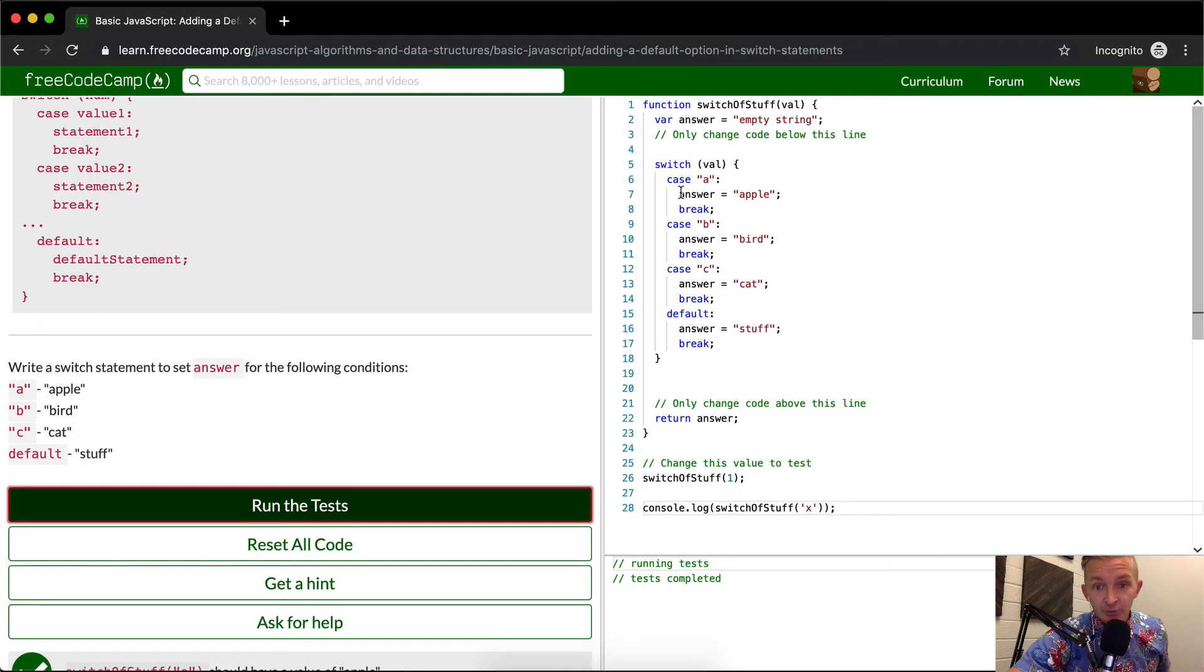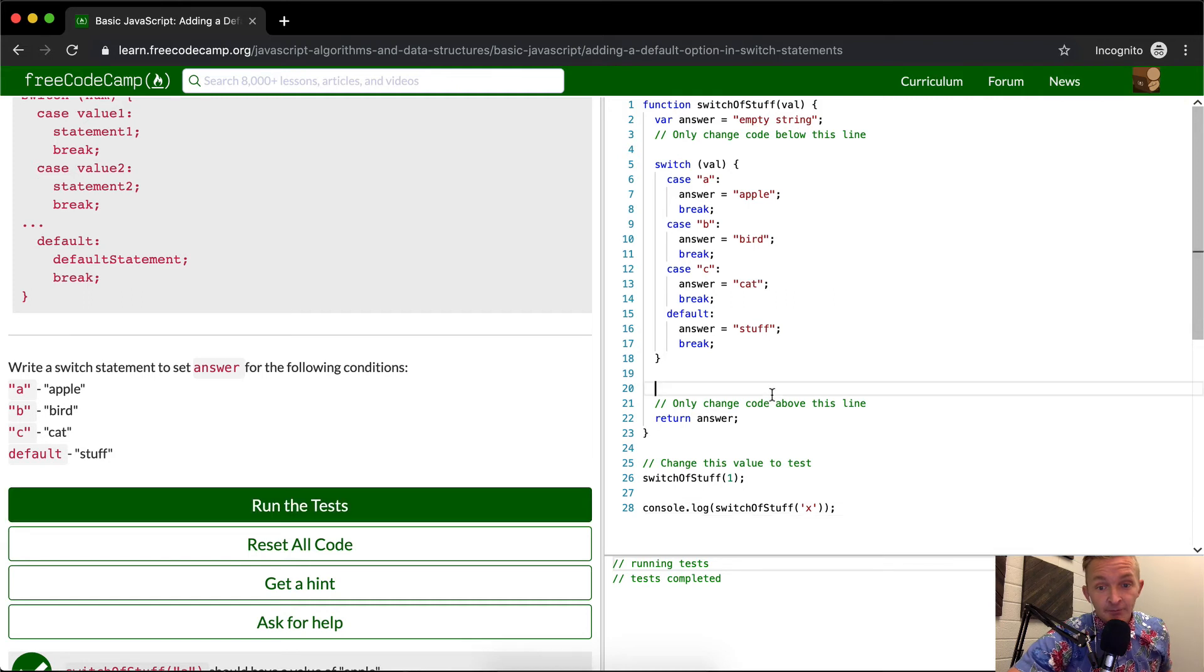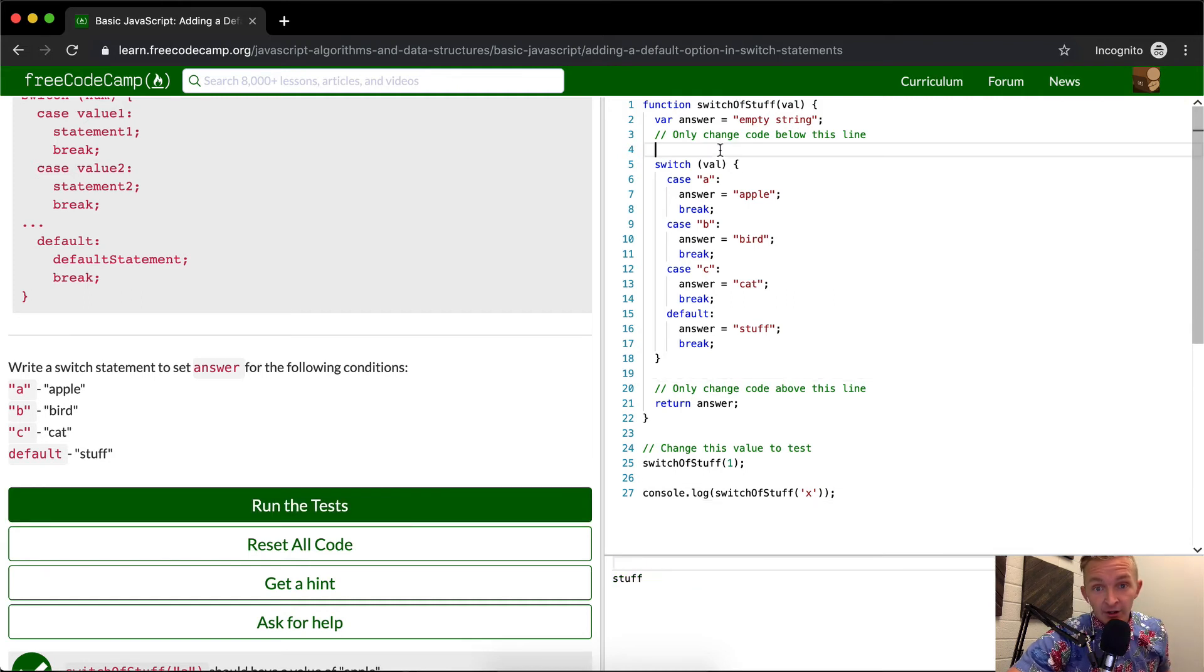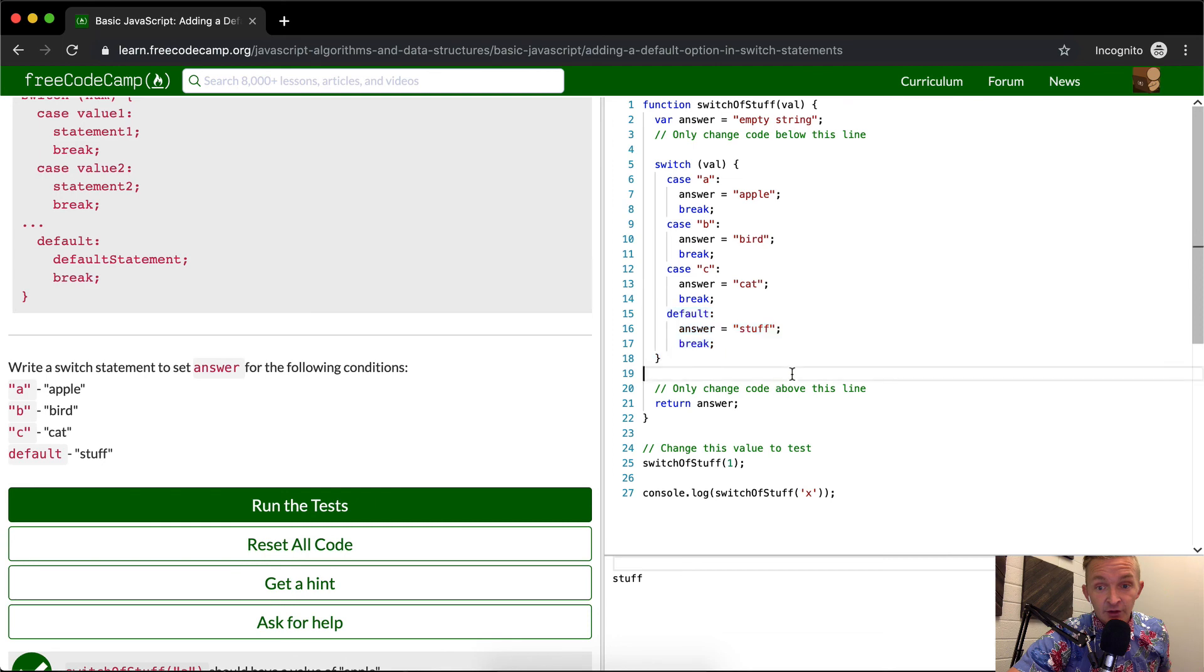Another thing we could do is just put return statements in here and remove all the break statements and this answer. That would be a way to refactor the code a little bit to make it more easy to read and simpler. But for now, they're trying to express the default value. So I think that that's useful.